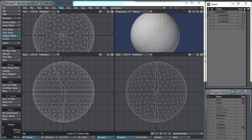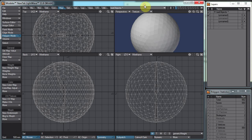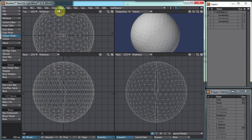Hi guys, DW Berman here with another quick little Lightwave video. I already recorded it but it was too long and the volume was way too high, so I'm re-recording it. This week I'm going over a tool that I'm not very familiar with and haven't used much, so I'm thinking there are probably a lot of people out there who don't even know it exists. Let's take a look at it.